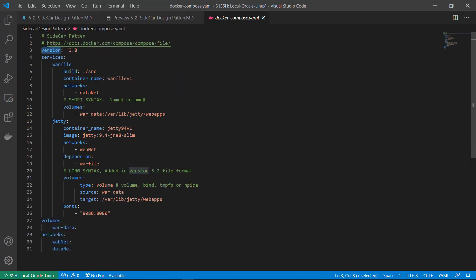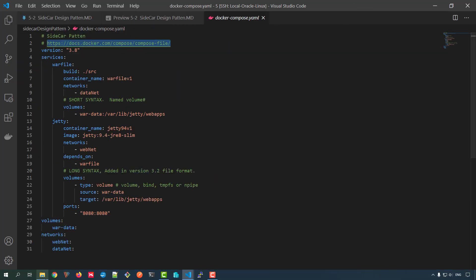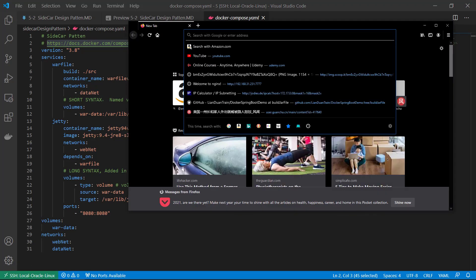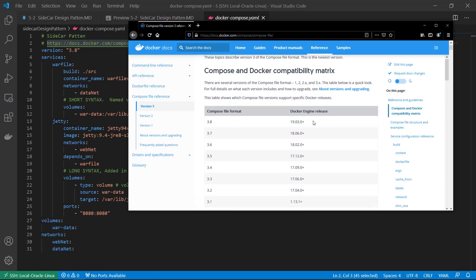Version info. This link has the docker-compose version information. My docker engine above 19.03.0. So my compose file format is 3.8.